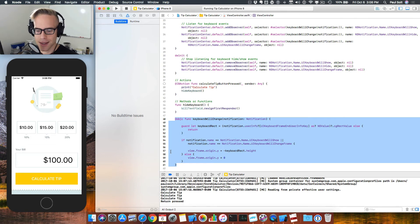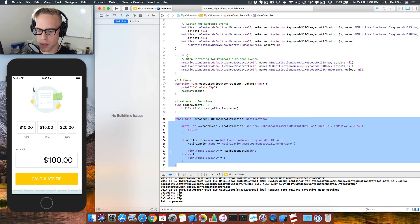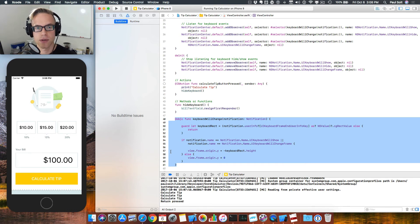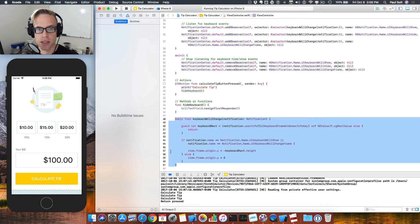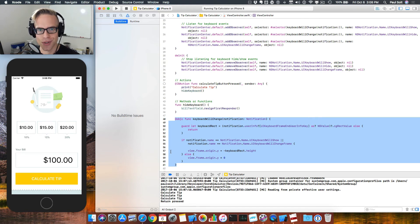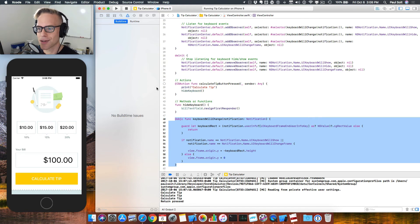In the next lesson, we are going to get into actually using the text field, getting the data out of it, and then processing it so that we can do some math on behalf of the user. I'm really excited about it. Let's start the next lesson.